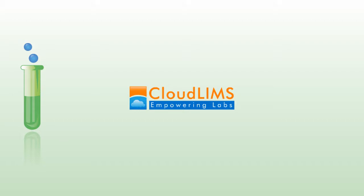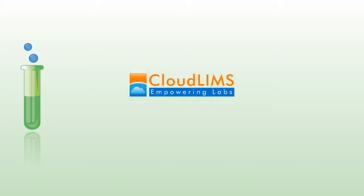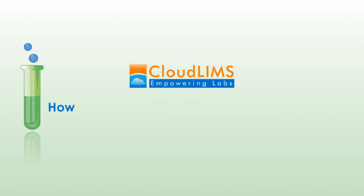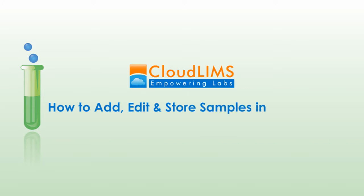Hi, in this video we will show you how to add, edit, and store samples in a batch.